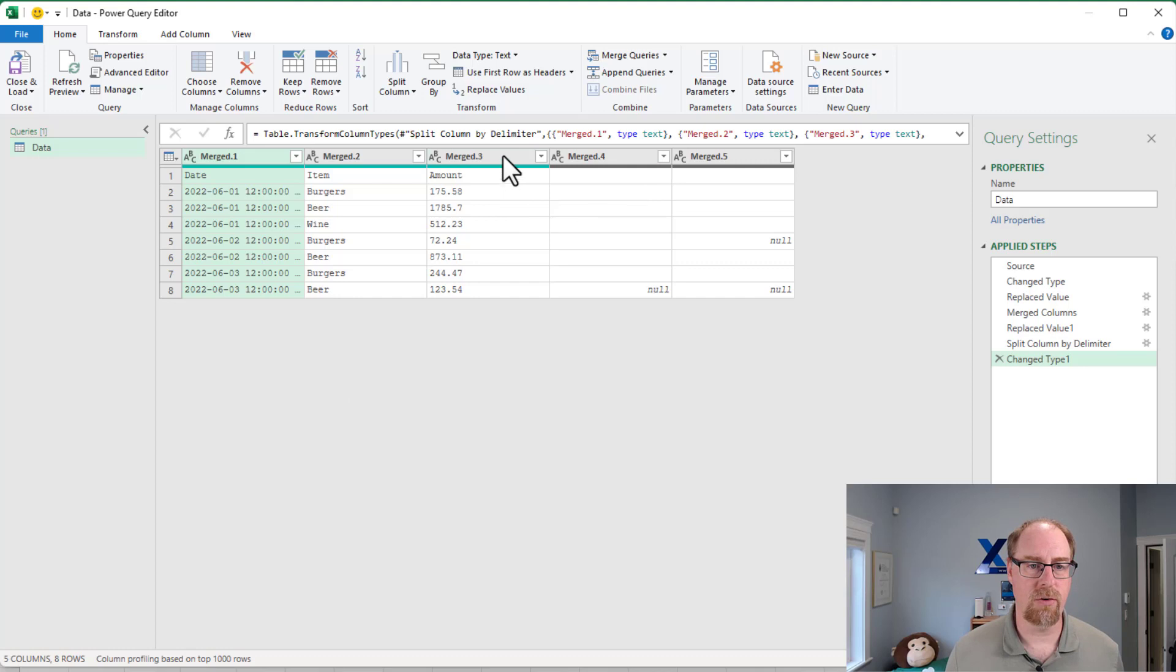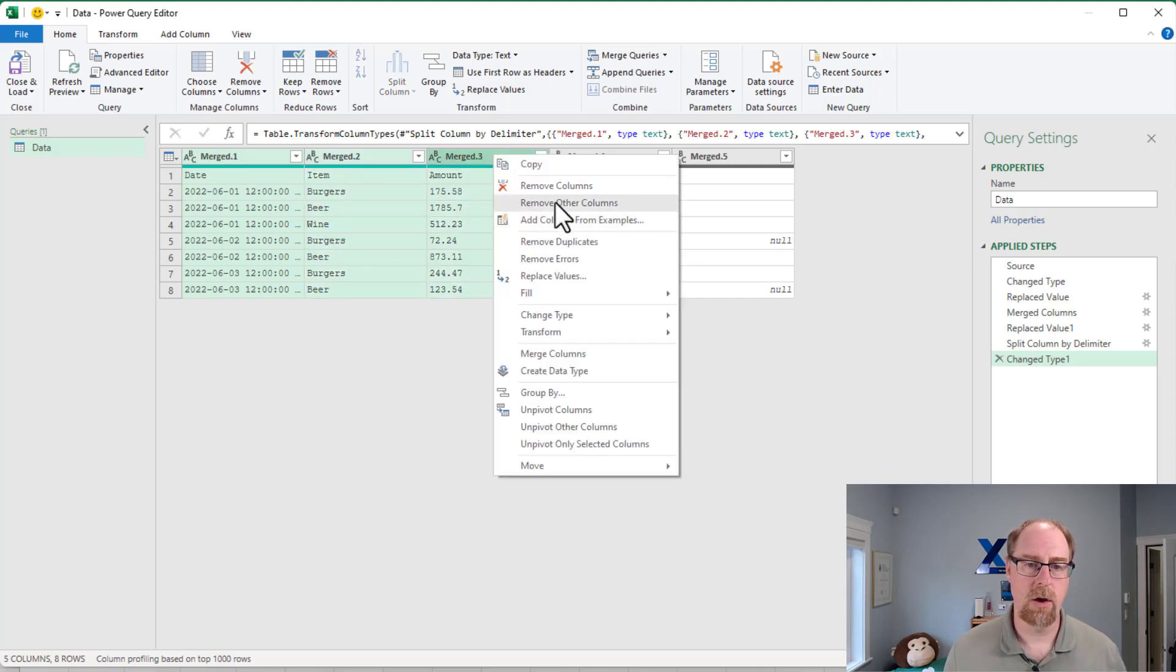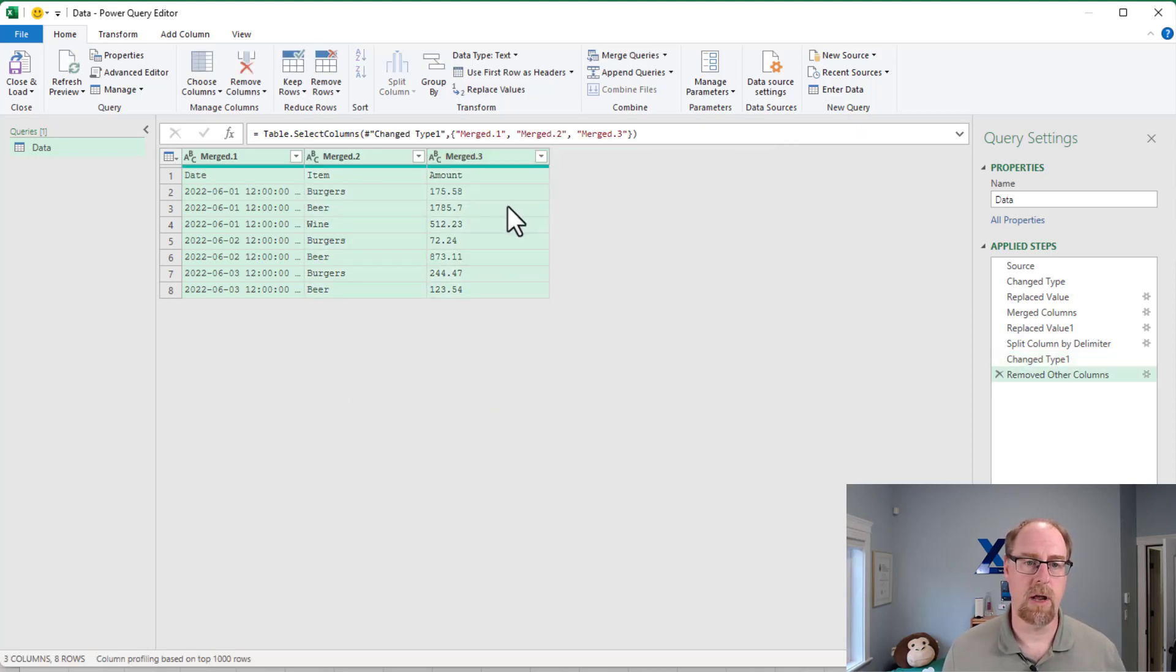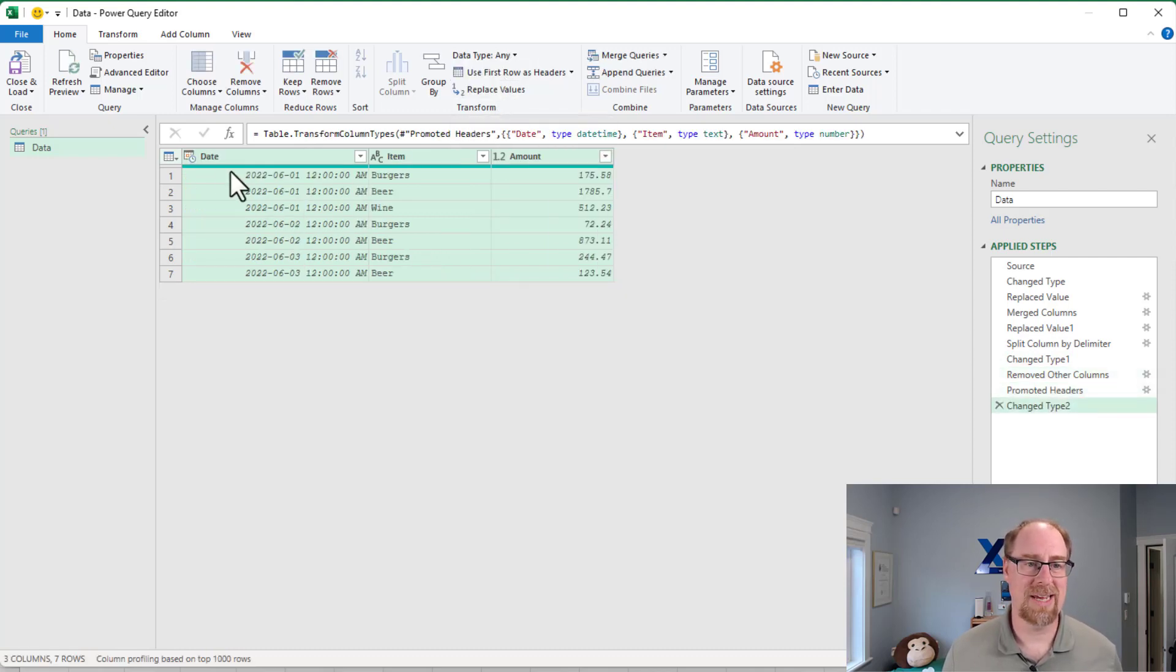Granted, we have some additional columns. No big deal, though. We're just going to grab the three we actually want, right-click, remove other columns, and at this point, the only thing that's really left here is to go and actually finish cleaning up the data.